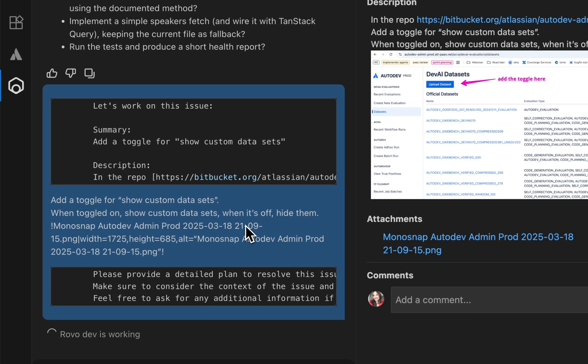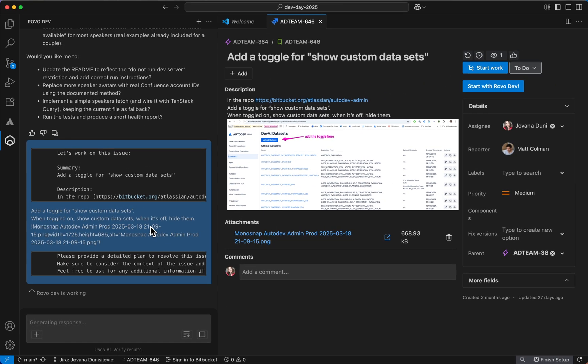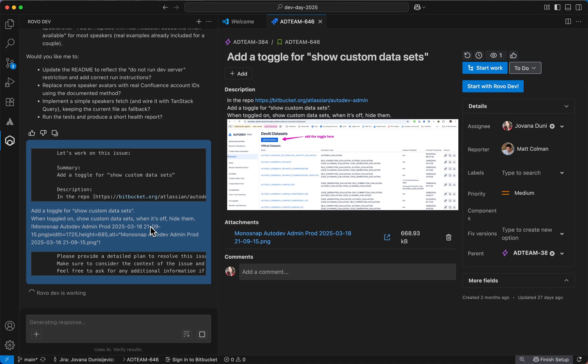RovoDev looks at the information that's available in the ticket and the code base, if applicable, and figures out what changes need to be made.